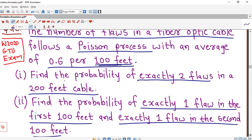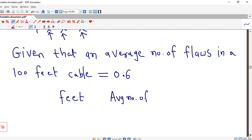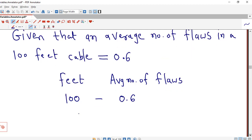In part 1, we are asked to find the probability of exactly two flaws in a 200 feet cable. So we will require the average number of flaws in a 200 feet cable. We can set up a proportional table: for 100 feet the average is 0.6, and for 200 feet we need to determine the corresponding average.